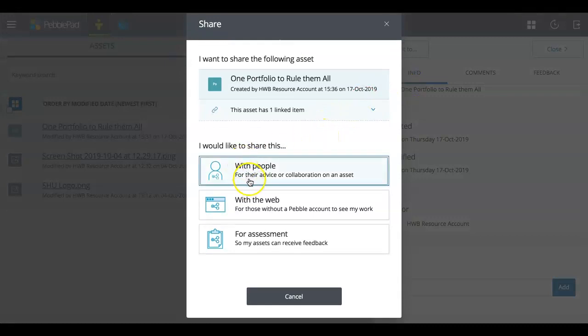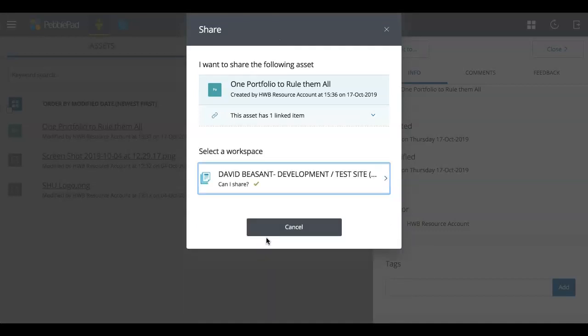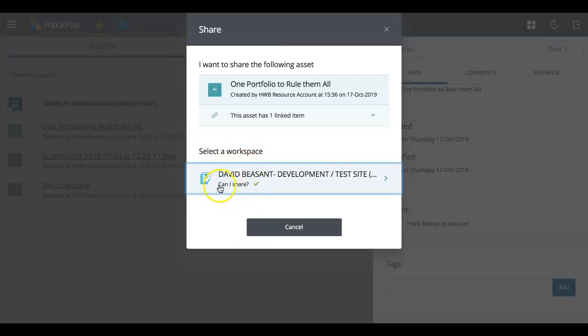And I'm going to the bottom because I'm going to Share for Assessment. Now it might be that more than one workspace shows up, but I've just got the one. And can I share yet? There's a tick.